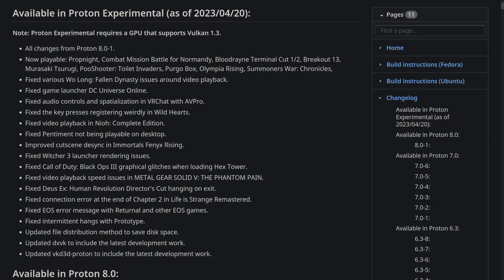Now there's various bug fixes, including fixes to various Wollong Fallen Dynasty issues around video playback. They have fixed the launcher in DC Universe Online, fixed the audio controls and spatialisation in VR chat with AVPro, fixed the key presses registering weirdly in Wild Hearts, fixed video playback in Neo Complete Edition, fixed Pentiment not being playable on desktop,